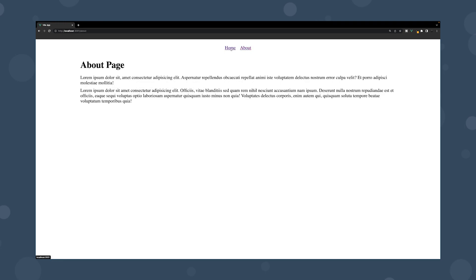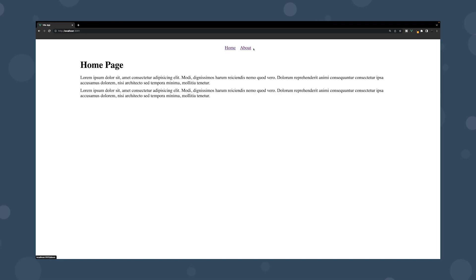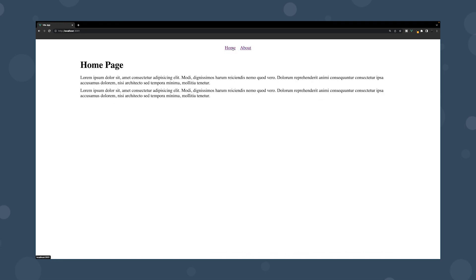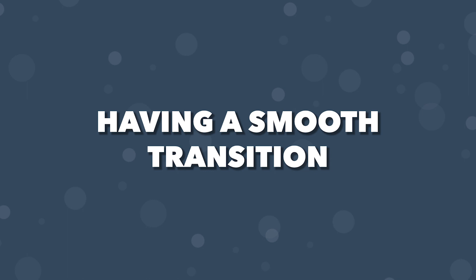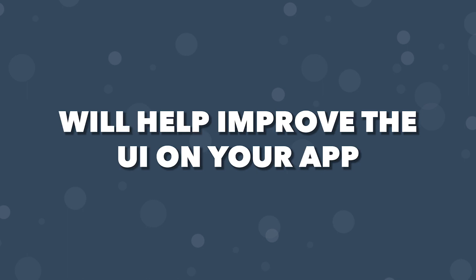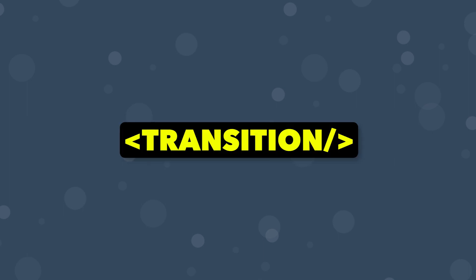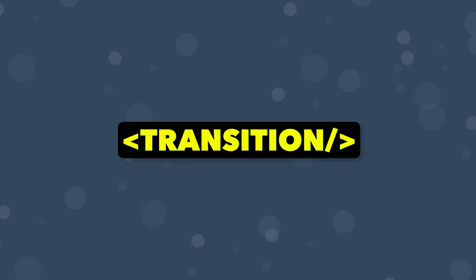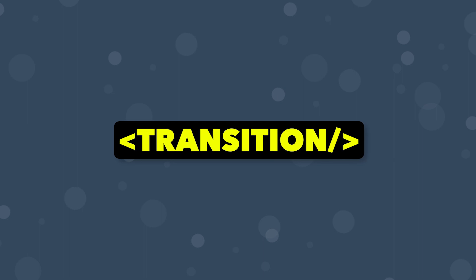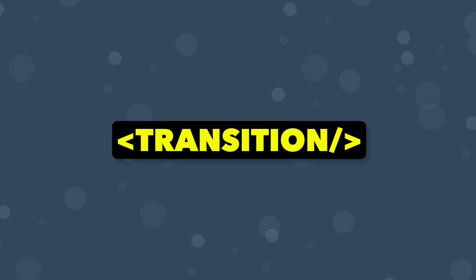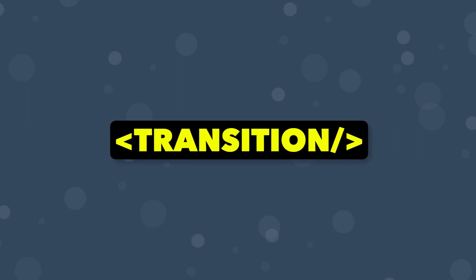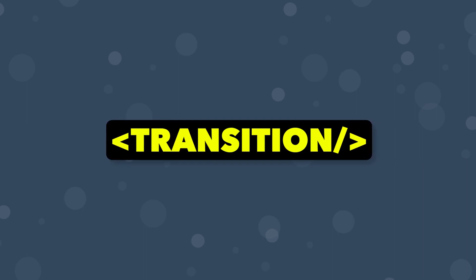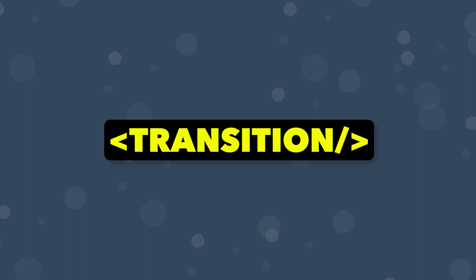Now, currently in the browser, as you can see, when we switch between pages, it's just instant. Having a smooth transition will help improve the user experience on your application. To add this using Vue, we're going to be using what is called the transition component, which is built into the framework. And this allows for smooth animations and transitions to be integrated easily into Vue applications.